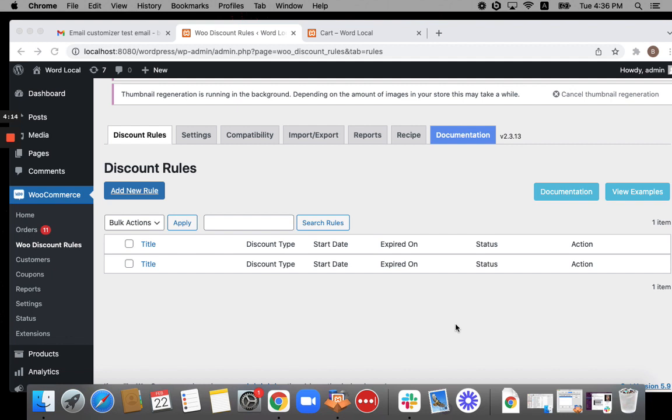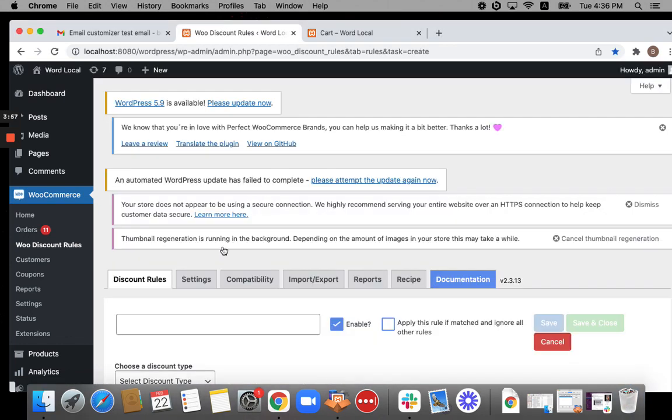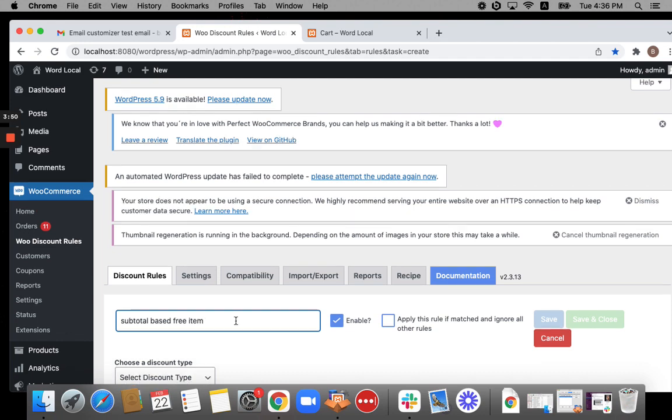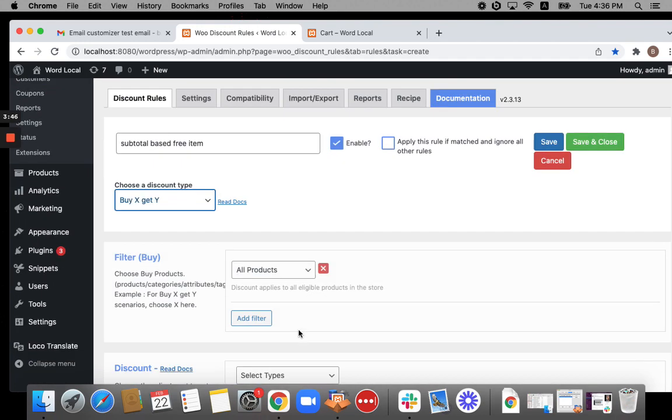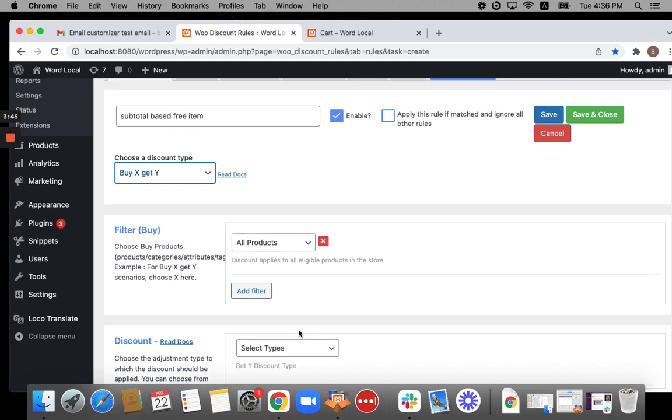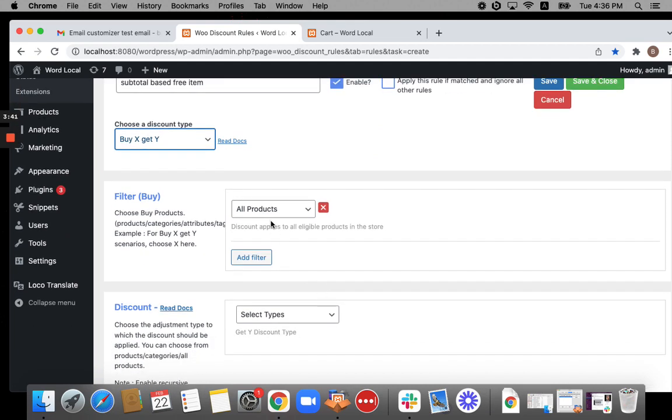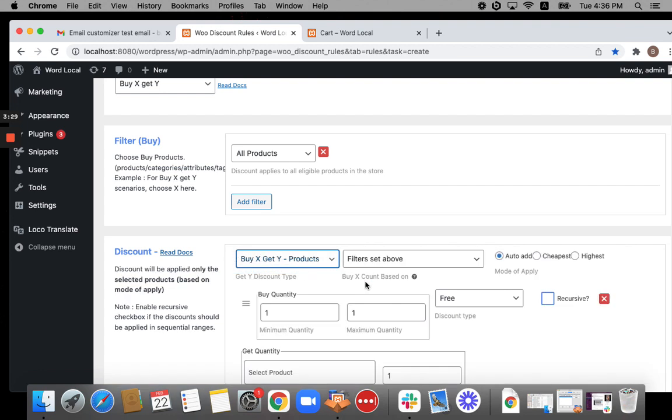Number one is going to be a subtotal based free product. I'm going to auto add a product only when the subtotal of my cart is greater than or equal to a specific number. Let's get to the add new rule and then give it a title: subtotal based free item. Now the discount type is going to be Buy X Get Y. Buy X Get Y gives you the auto add option. Now I'm going to say that my cart can contain any number of items from any product.